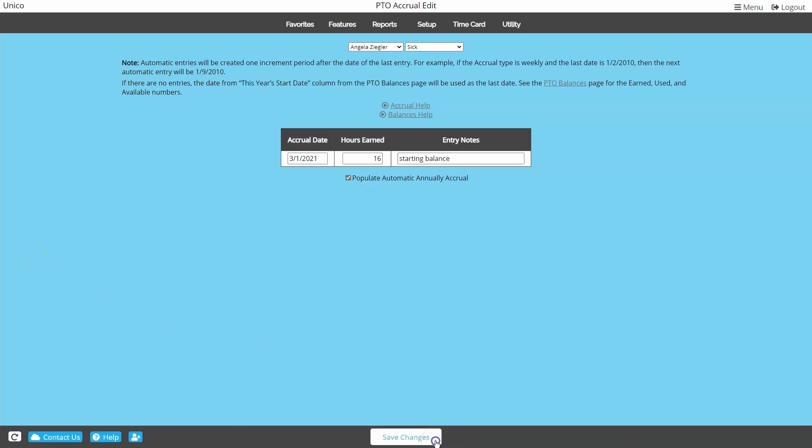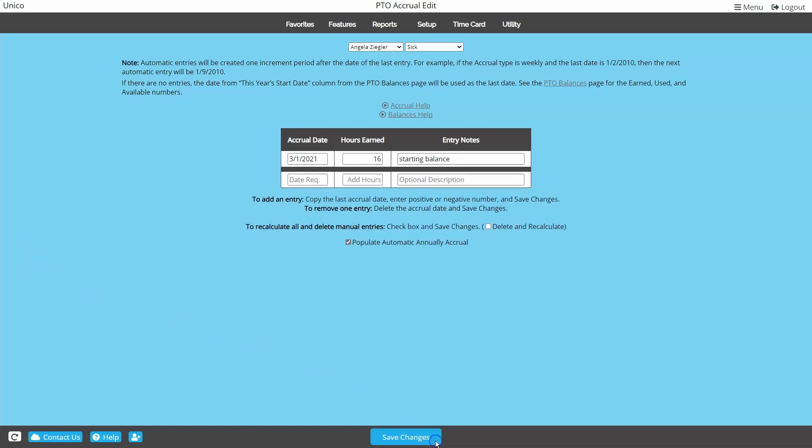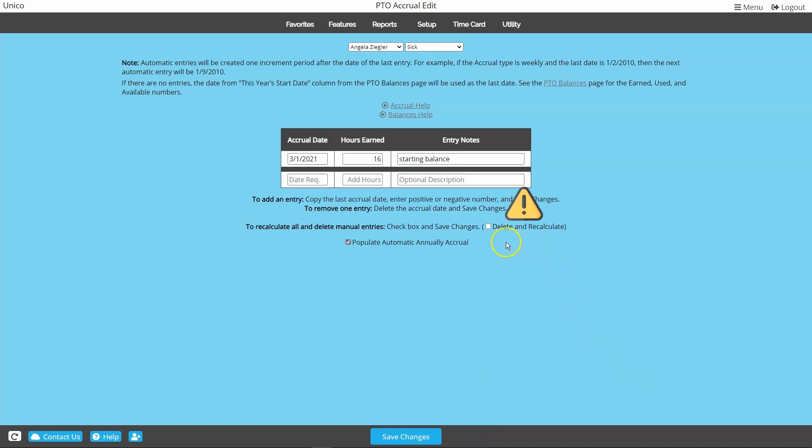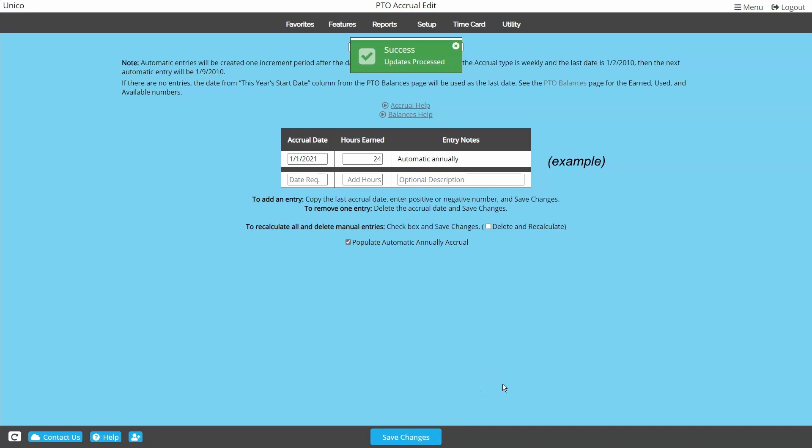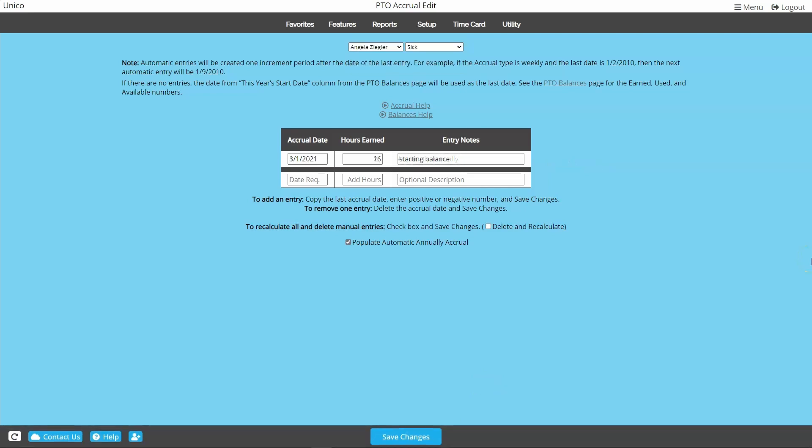Beware of the delete and recalculate box. You do not ever want to check this box before saving, as it will delete this manual entry and start a new schedule from January 1st. If you think you may need to use delete and recalculate, we suggest you contact support first to make sure this is the best option. The annual accrual for Angela is good to go and we're ready to move to the next category.